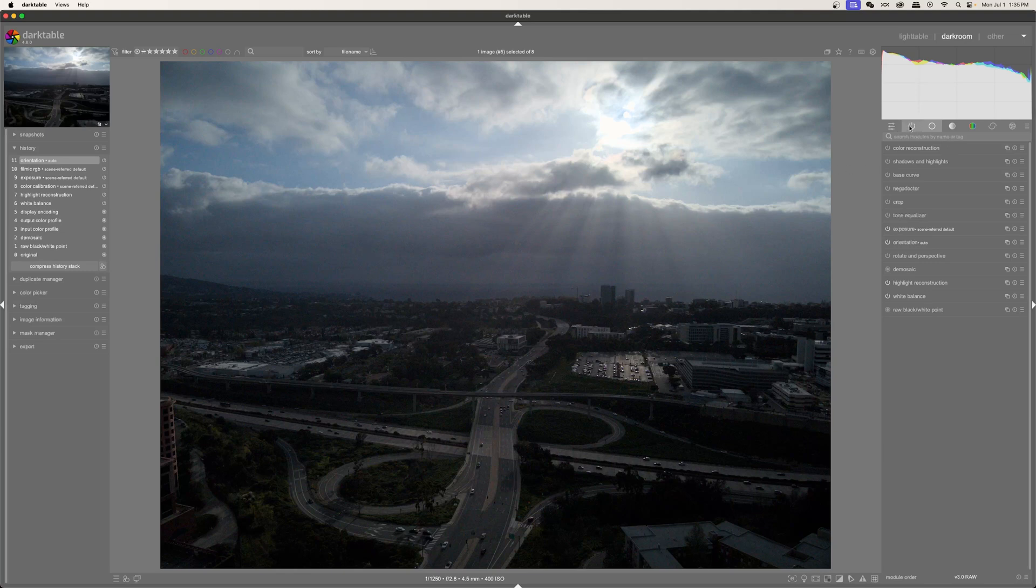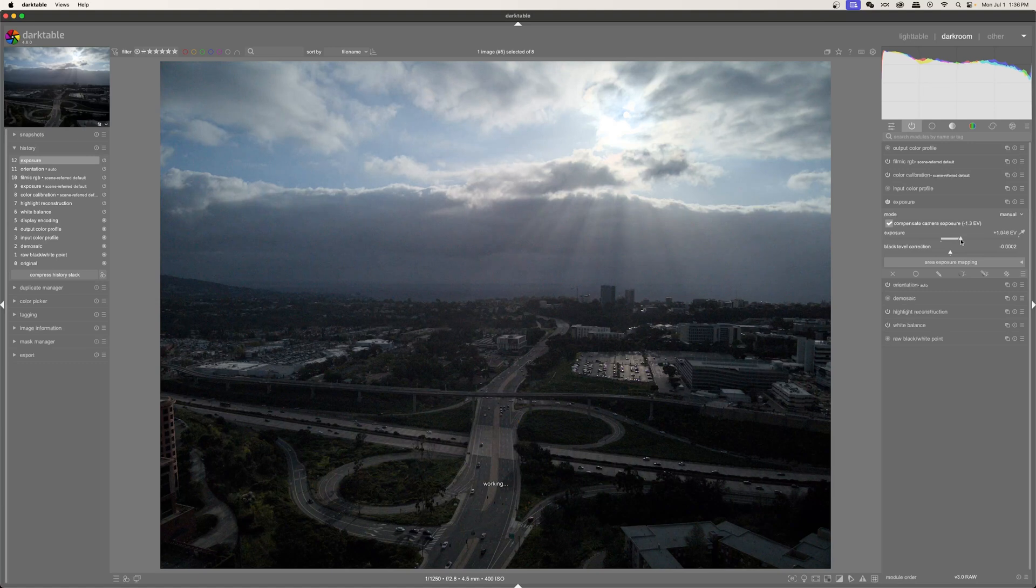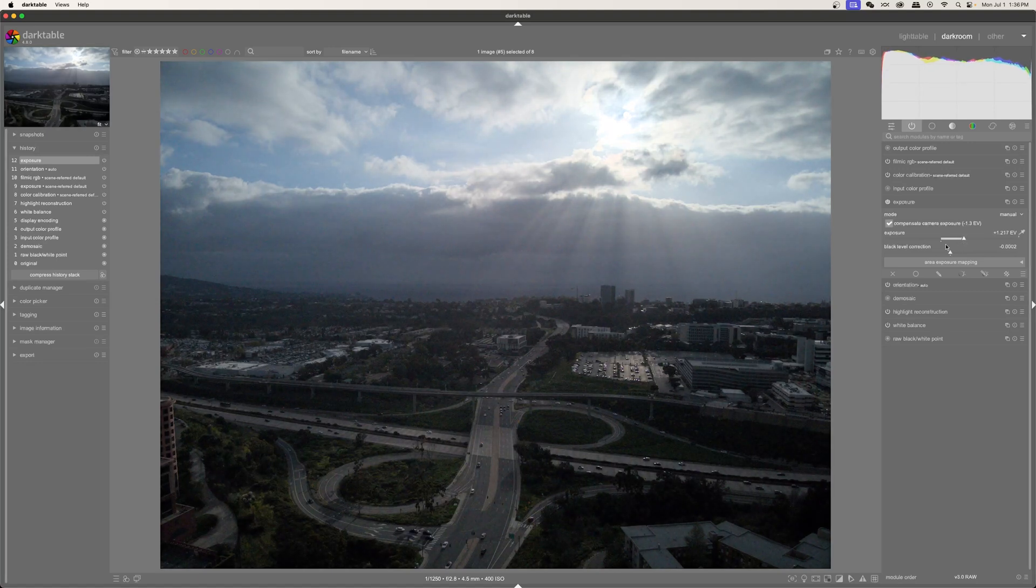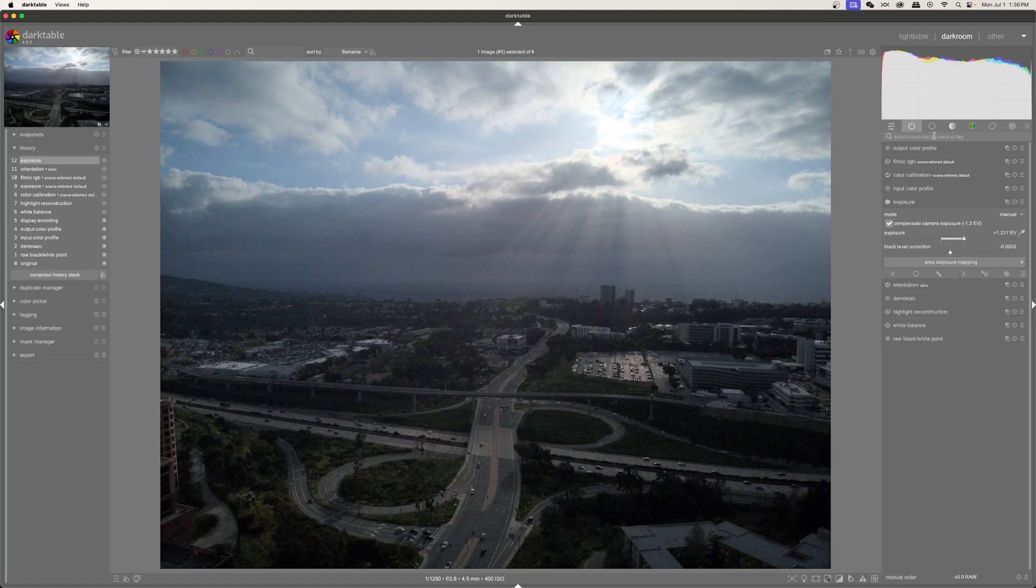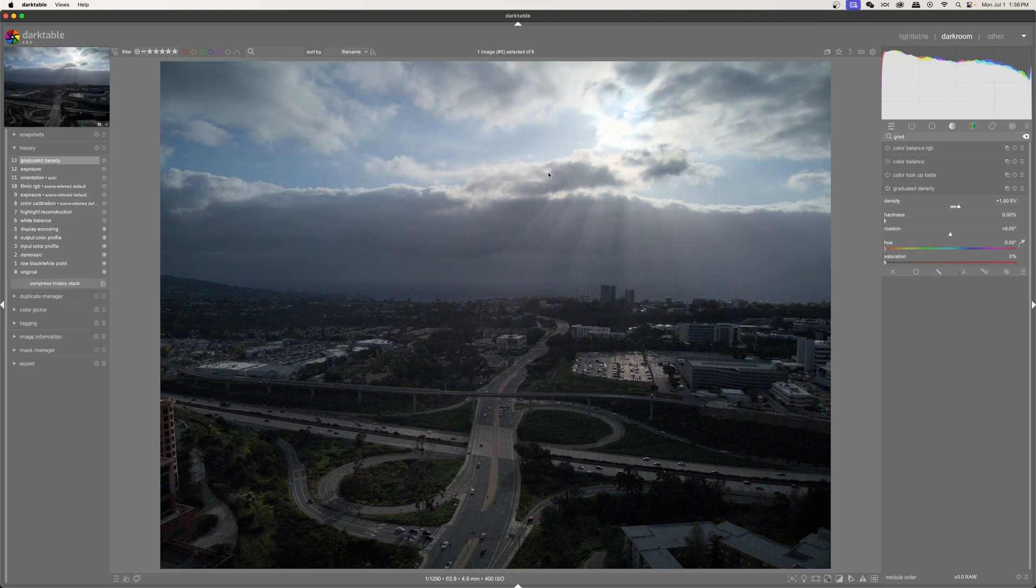So the first thing that I'm going to do is come here to my already turned on tab, and under exposure, I'm just going to increase the exposure a little bit more, just to give us a little bit more to work with. And then I'm just going to search up here in the search bar and type in graduated, and there we go, graduated density. That's what I want. So I'm going to turn that on, and you can see that the image automatically changes.